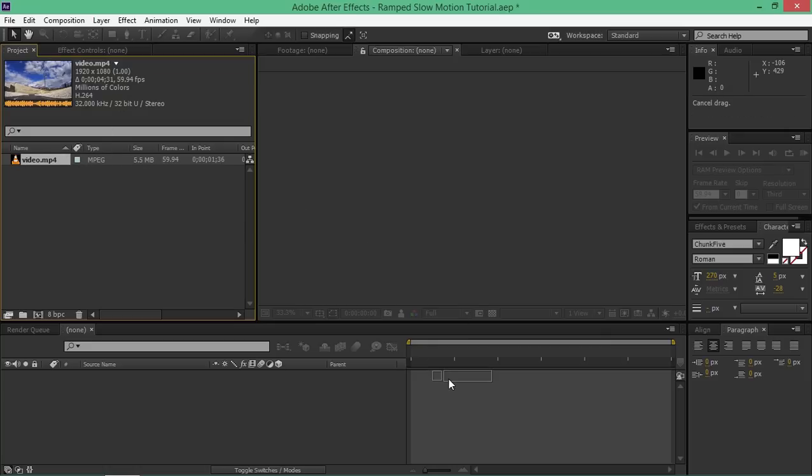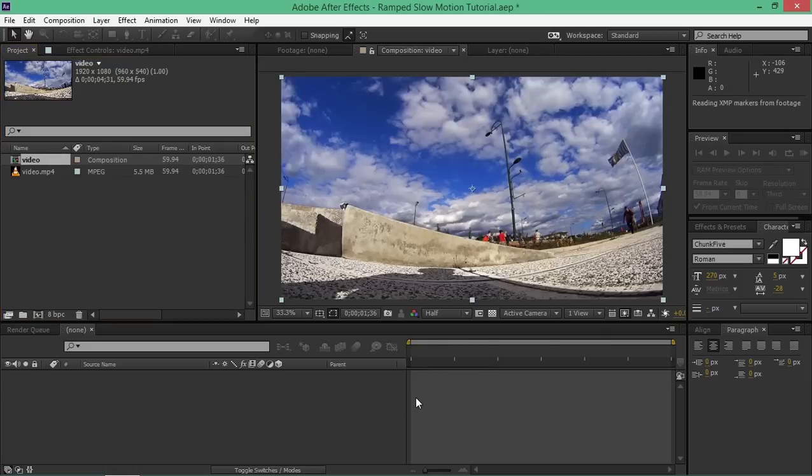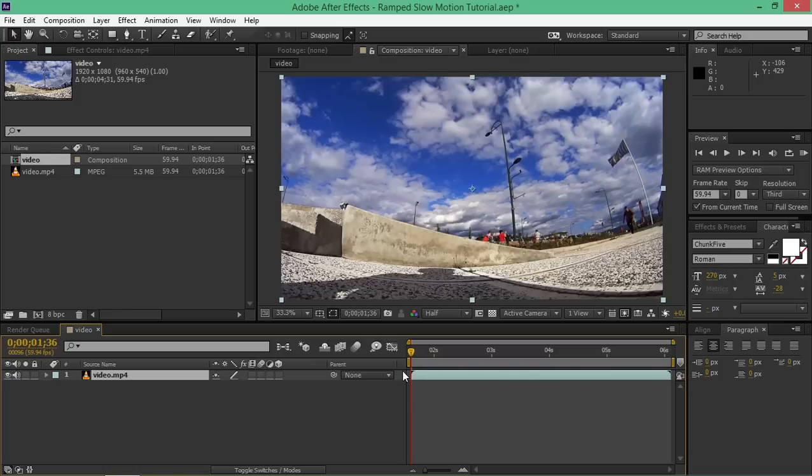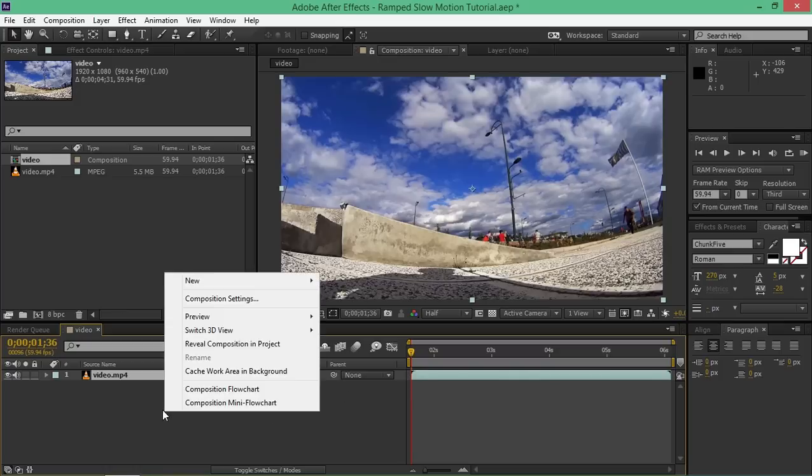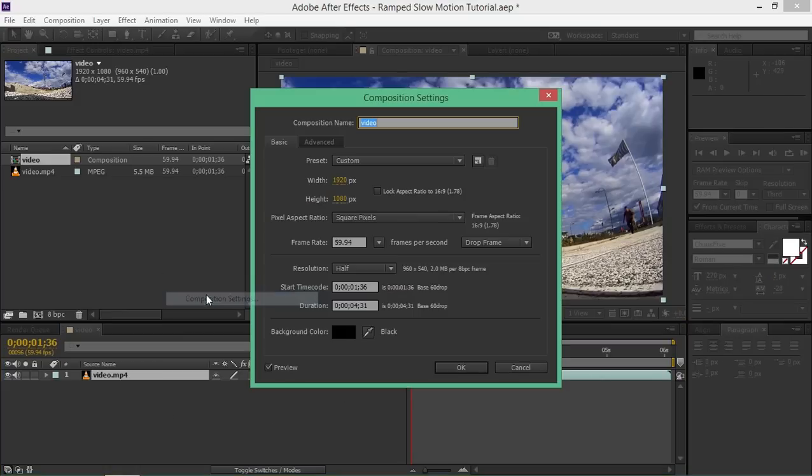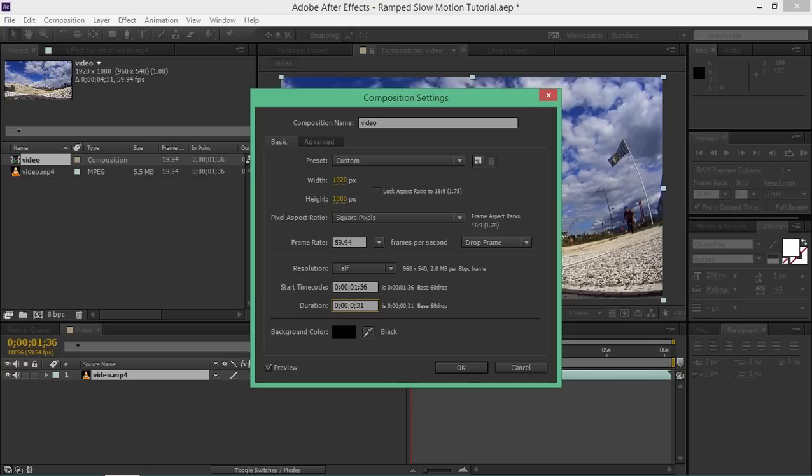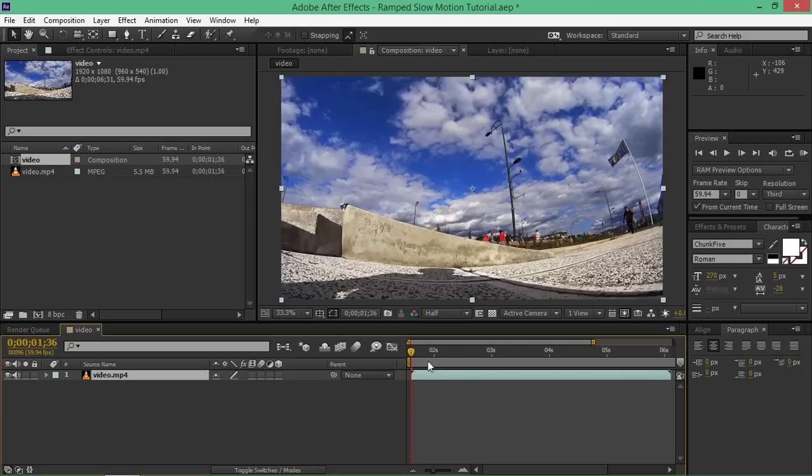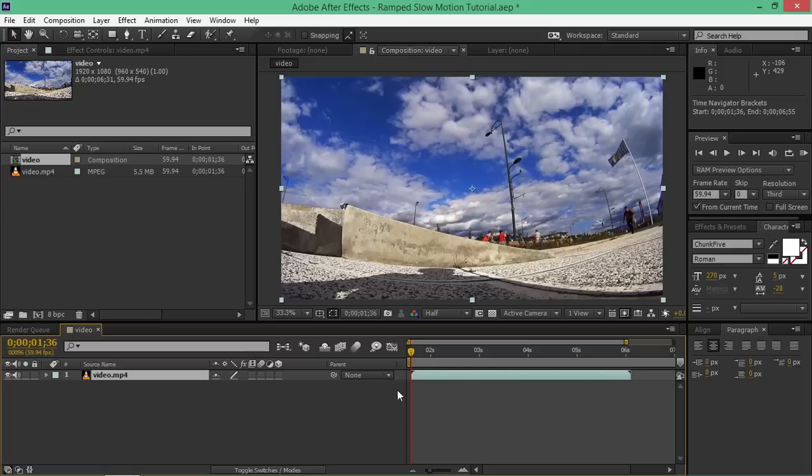To start, import your footage into a new composition. Then go to composition settings and make it a few seconds longer. You need to do that because your video will be longer when you slow it down.